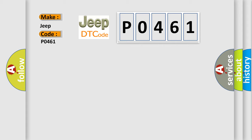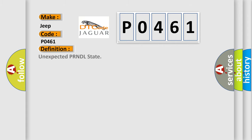The basic definition is: Unexpected PRNDL state. And now this is a short description of this DTC code.